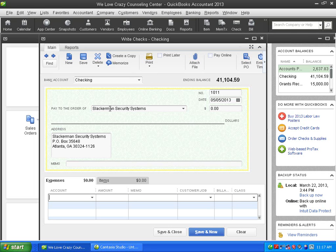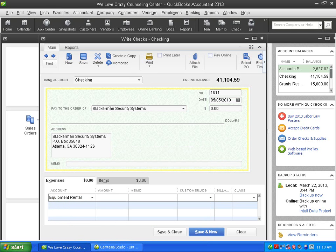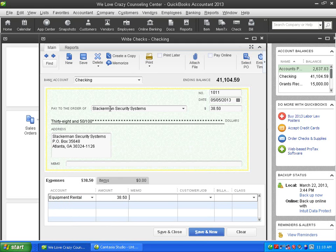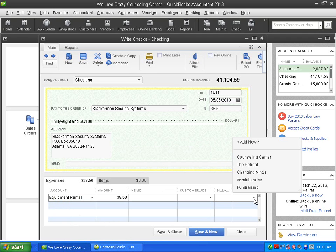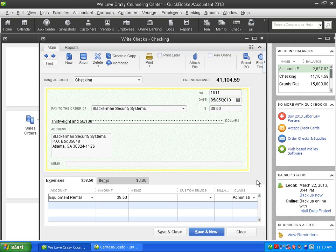Now I'm in the memo field. Now I'm in the account field. So I'll do equipment rental here. And $38.50. Now I'm in the memo field. And I'll go ahead and point it to a program here. I'll point it to, I don't know, administrative. You may not use classes. I'm just trying to do an example.